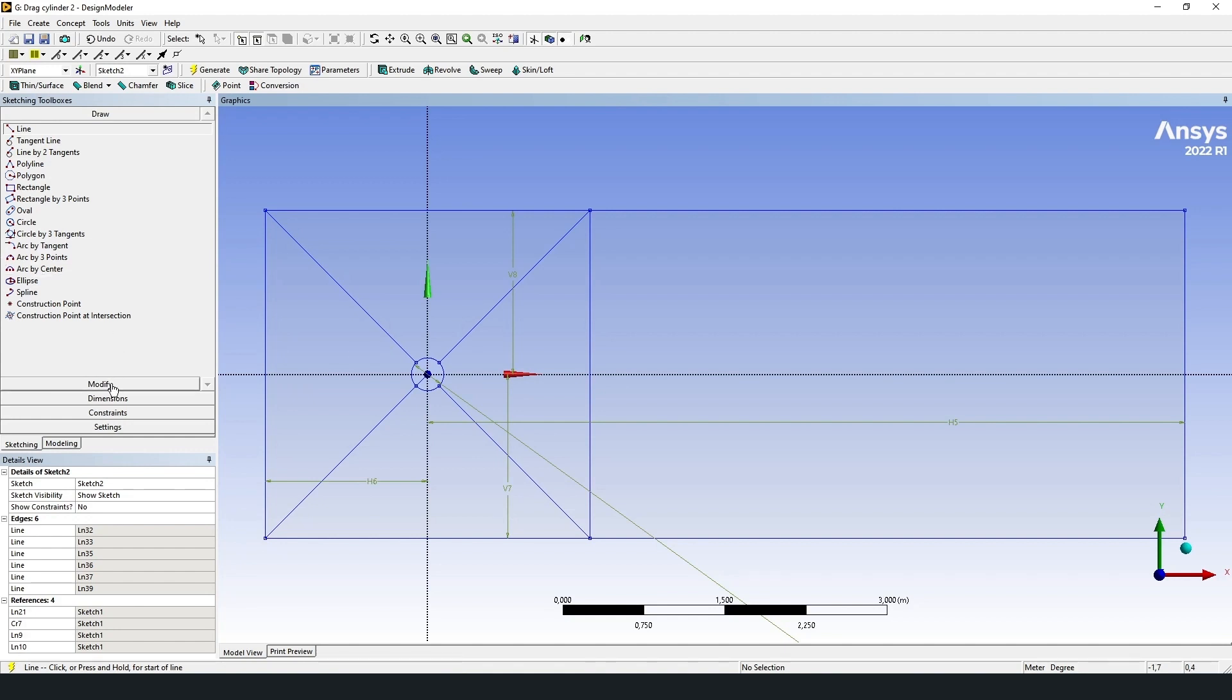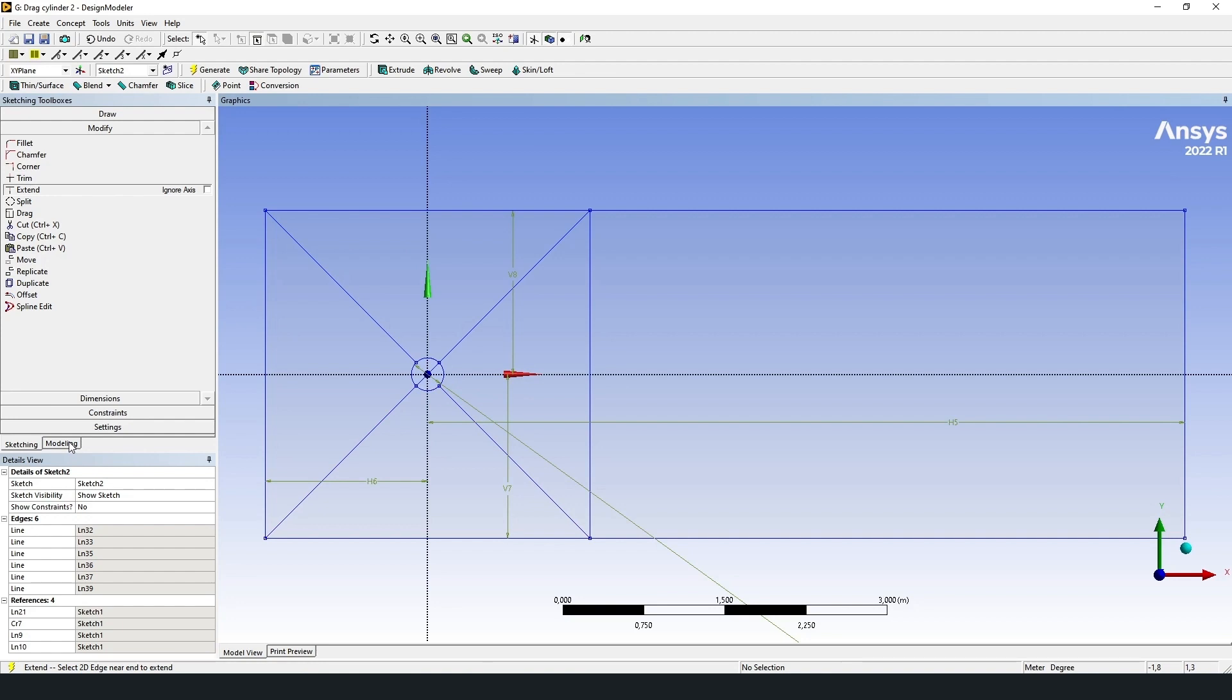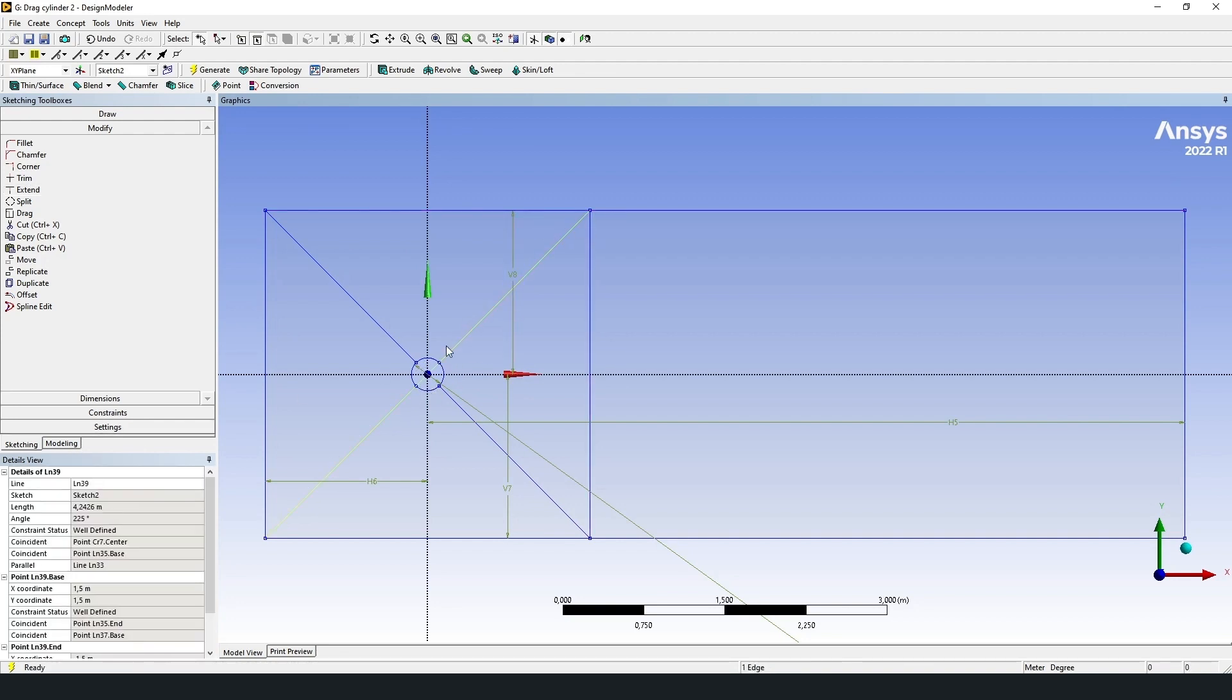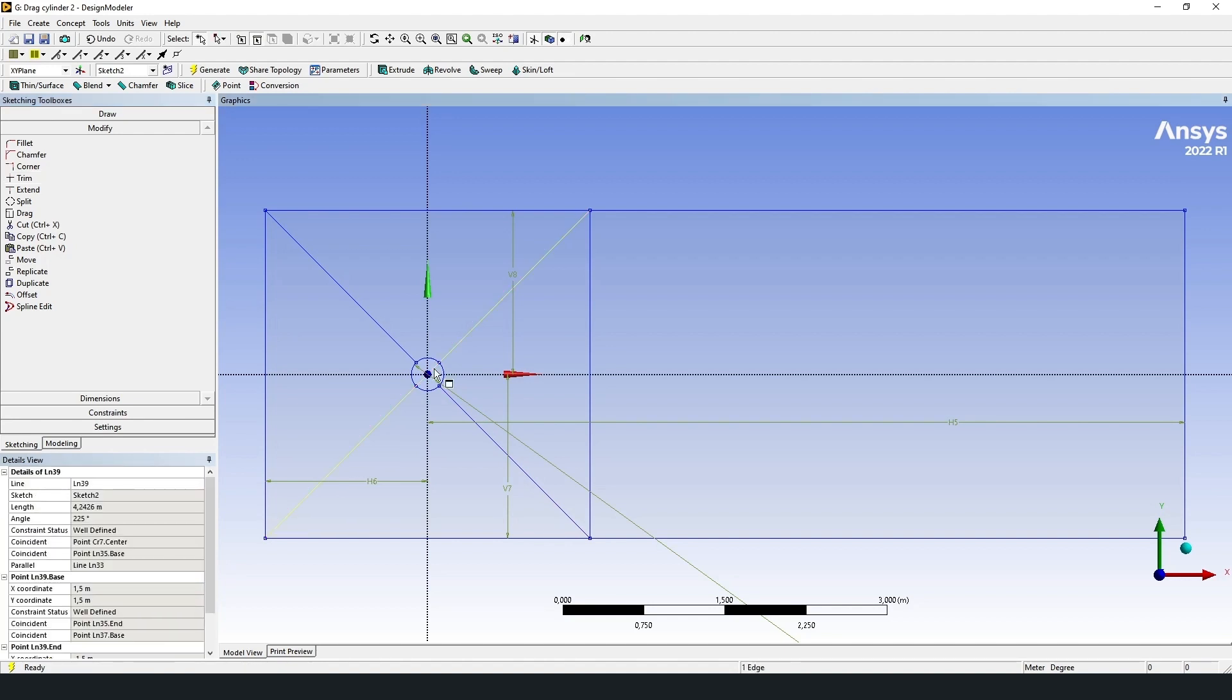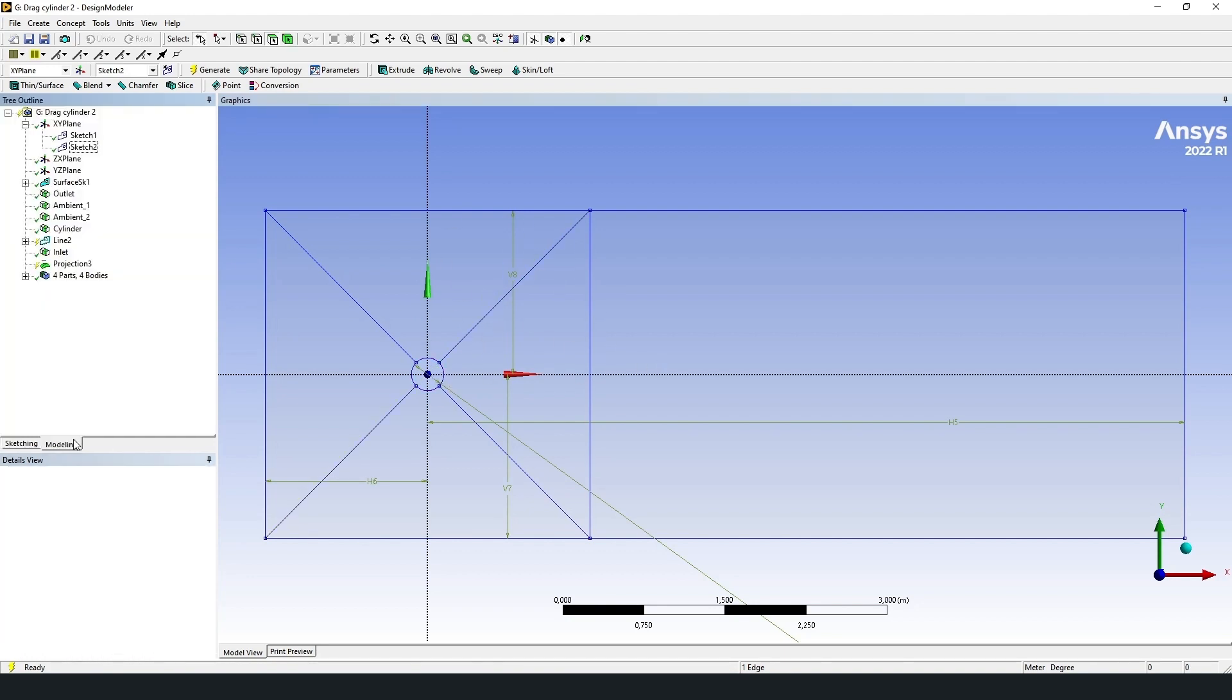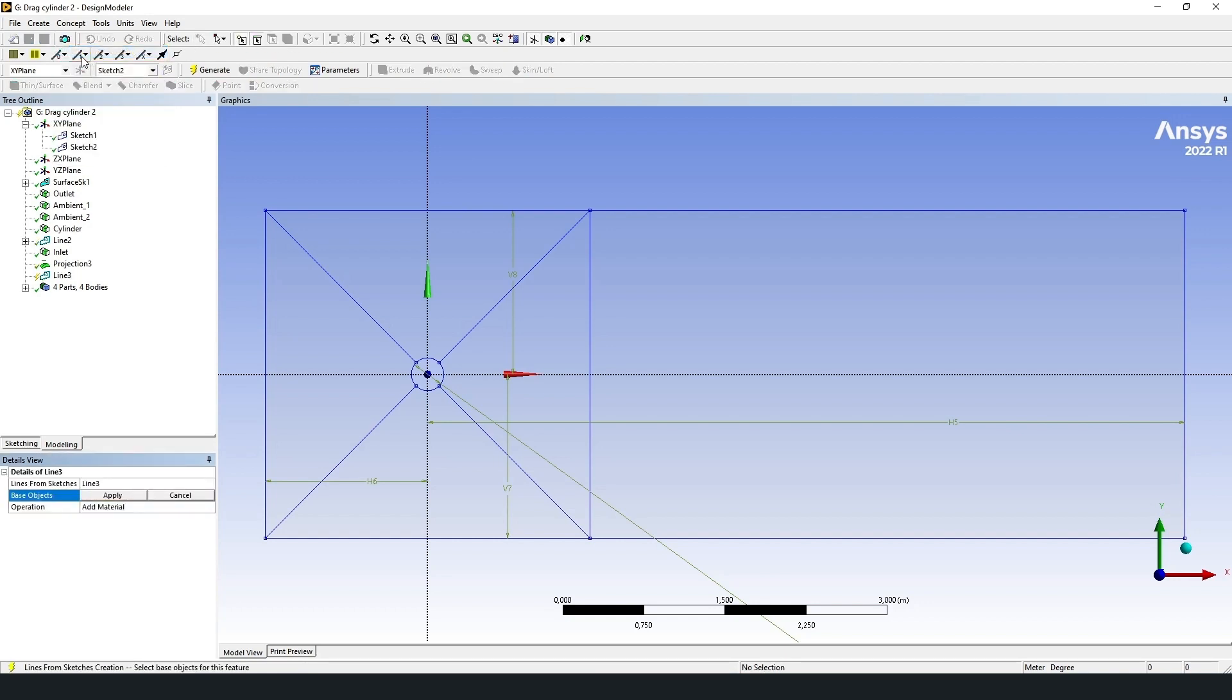For example, you can do it this way. Put the first point in the center of circle and draw to the corner of the rectangle. And then using the extend tool, modify, extend, continue the line to intersect with the side of the rectangle. Now go into concept, lines from sketches.